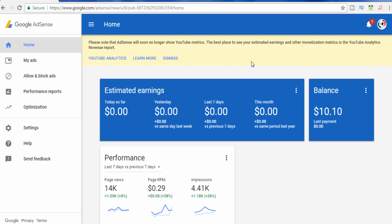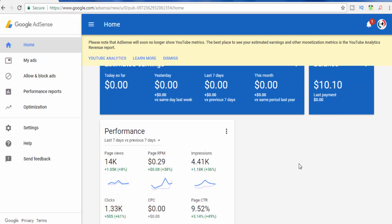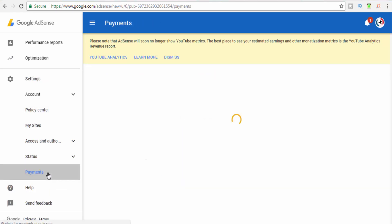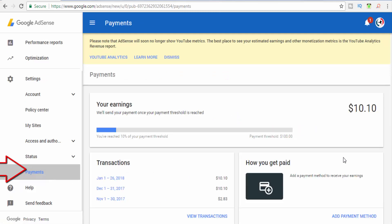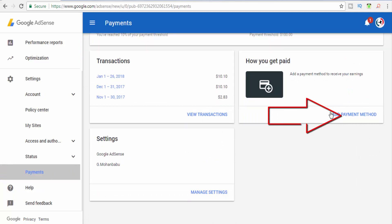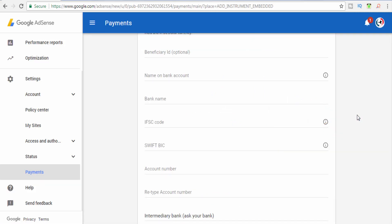Now we can add bank details. Click the Payment under our option. You can add account details. Click the right hand side of the Add Payment method.